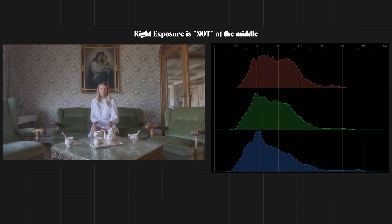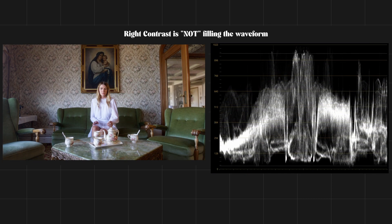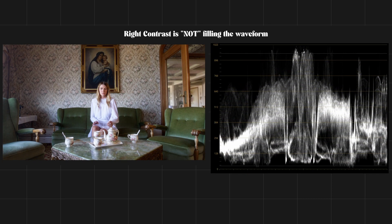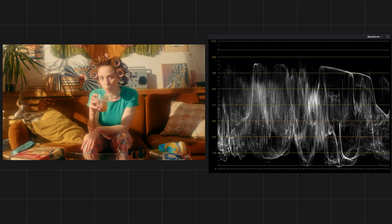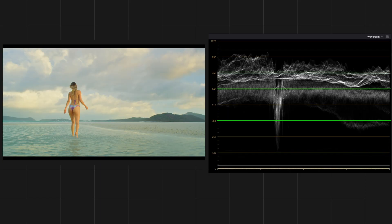Right exposure doesn't mean it should live in the middle of the scope. Right contrast doesn't mean you need to fill the entire waveform. It depends on your creative intent. For example, I'll leave my skin tone most of the time at around the 3 to 6700 mark in the waveform and adjust other stuff accordingly.